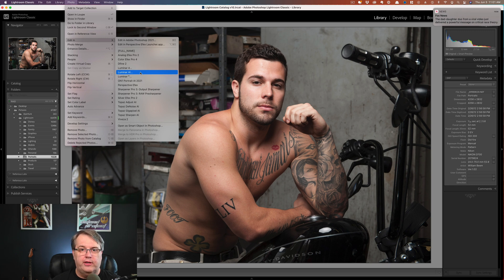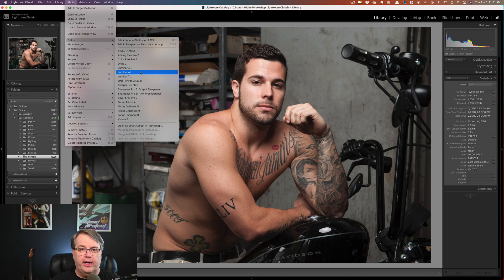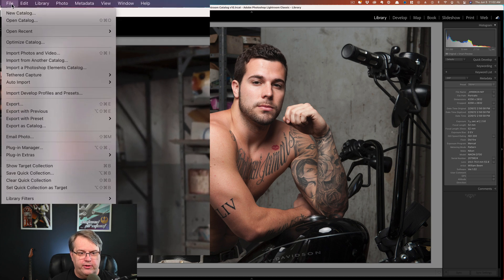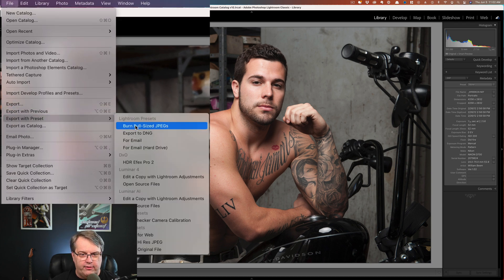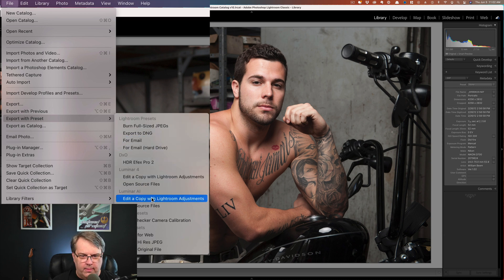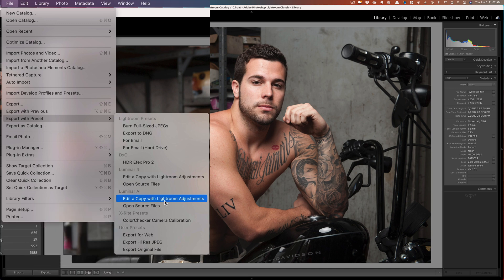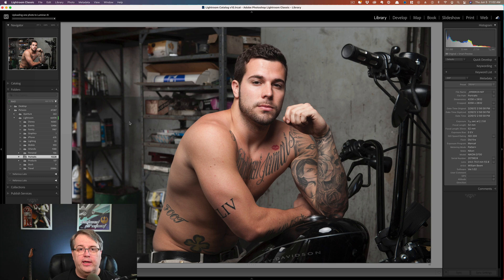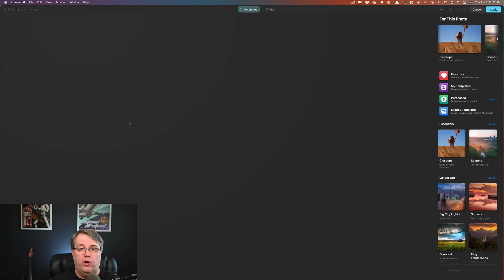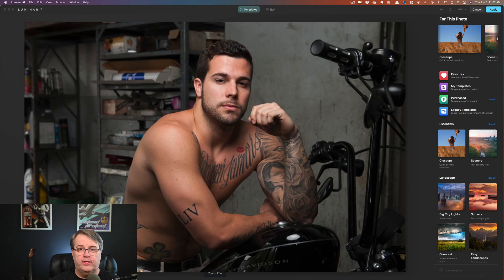So what we want to do is get the RAW file from Lightroom into Luminar AI. To do that, it's pretty simple. You go over here to File, Export with Preset. I've got a preset here for Luminar AI. You can see we've got options: 'Edit a copy with Lightroom adjustments' — you don't want that one because that's going to give you another TIFF file. Choose 'Open source file.' If we do this, then we're getting the RAW file — the highest quality file — inside of Luminar AI, which is exactly what I want. I want to do all of my work in Luminar AI with the RAW file, and I manage my RAW files in Lightroom. That is the best and fastest way, because it doesn't have to create a new file. All it does is open the existing RAW file, and now we have our RAW file inside of Luminar AI.